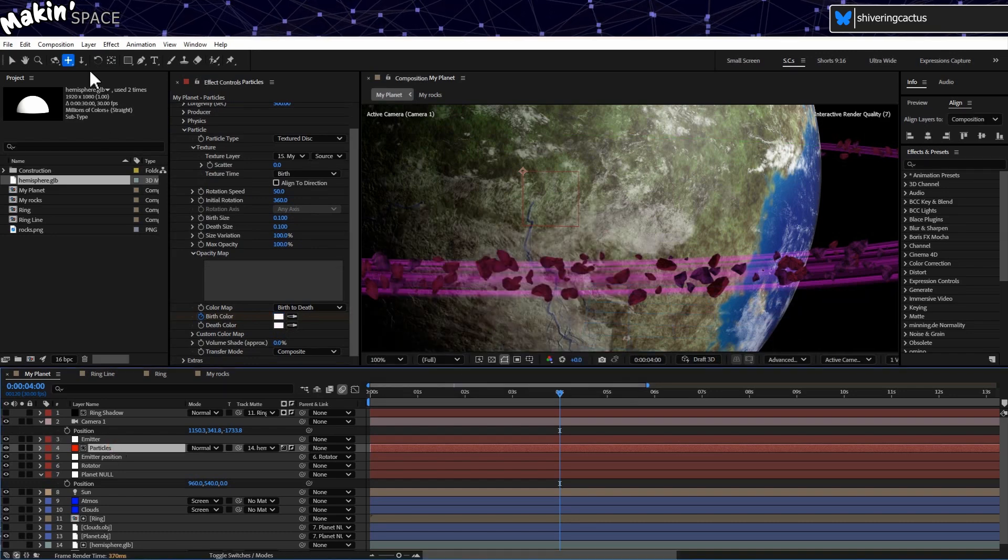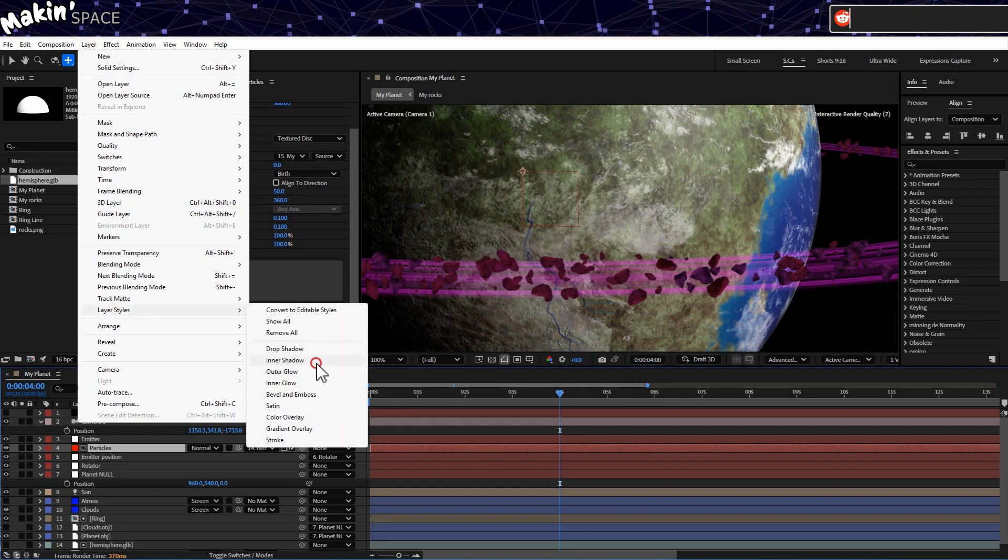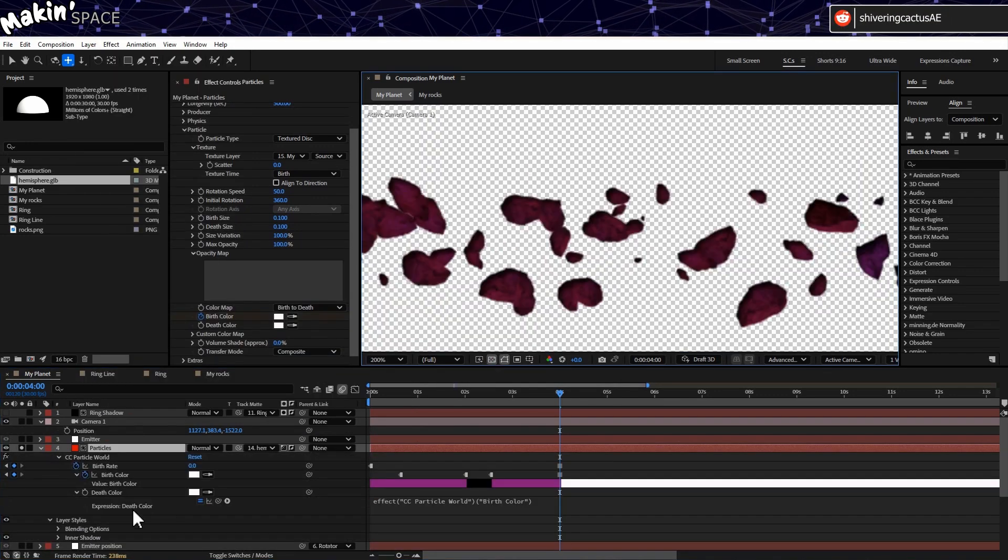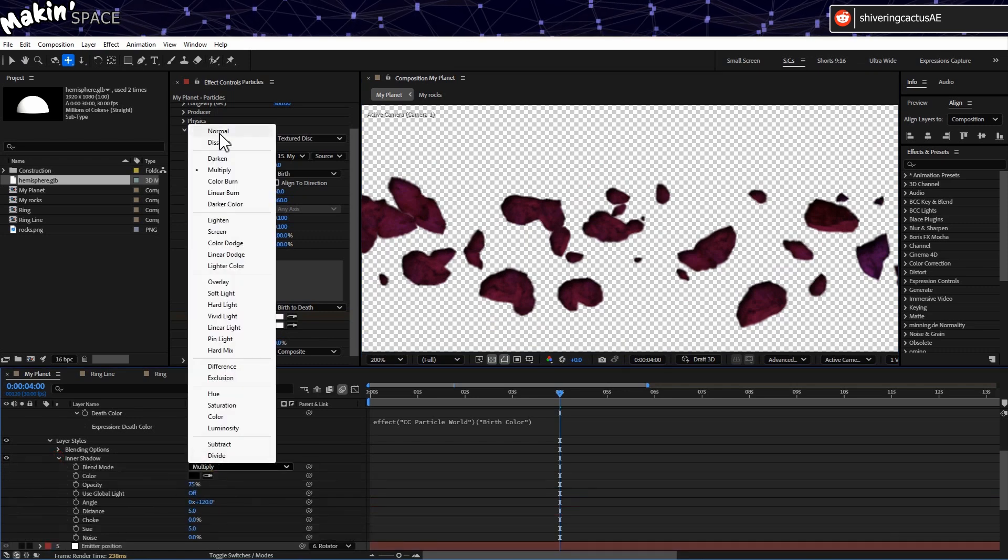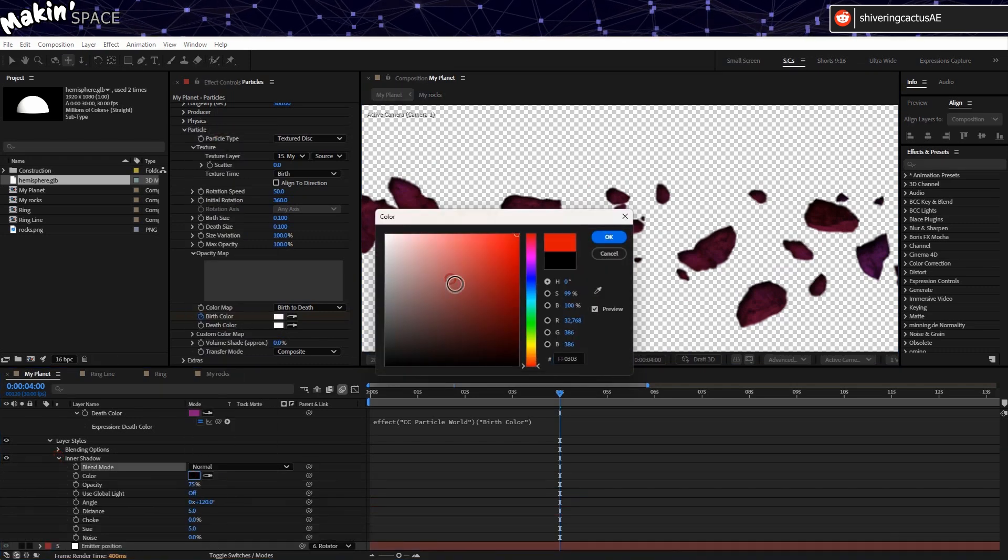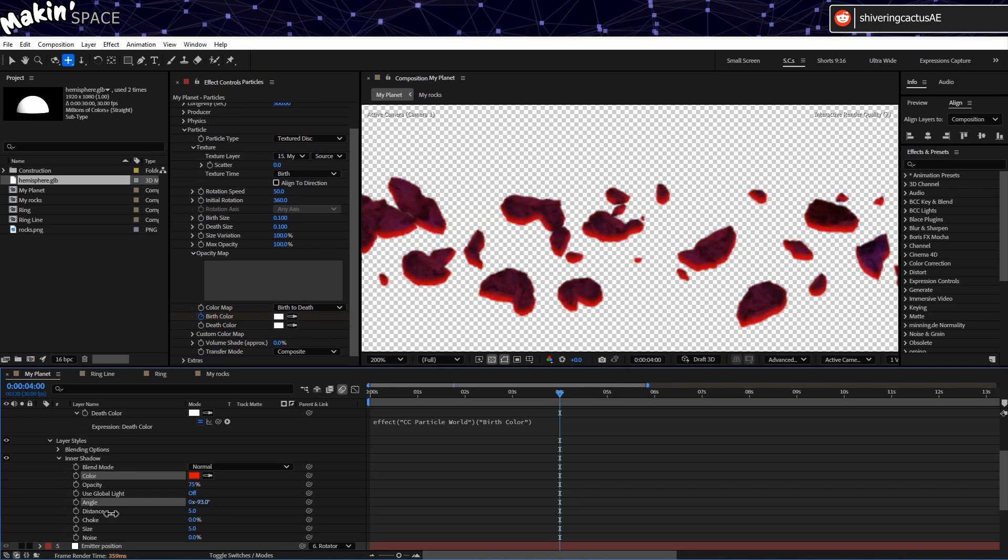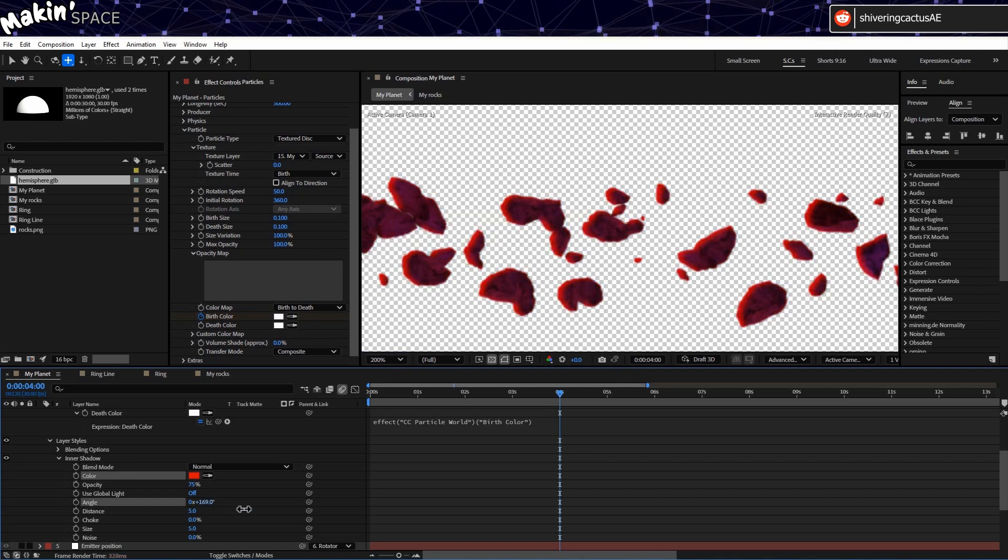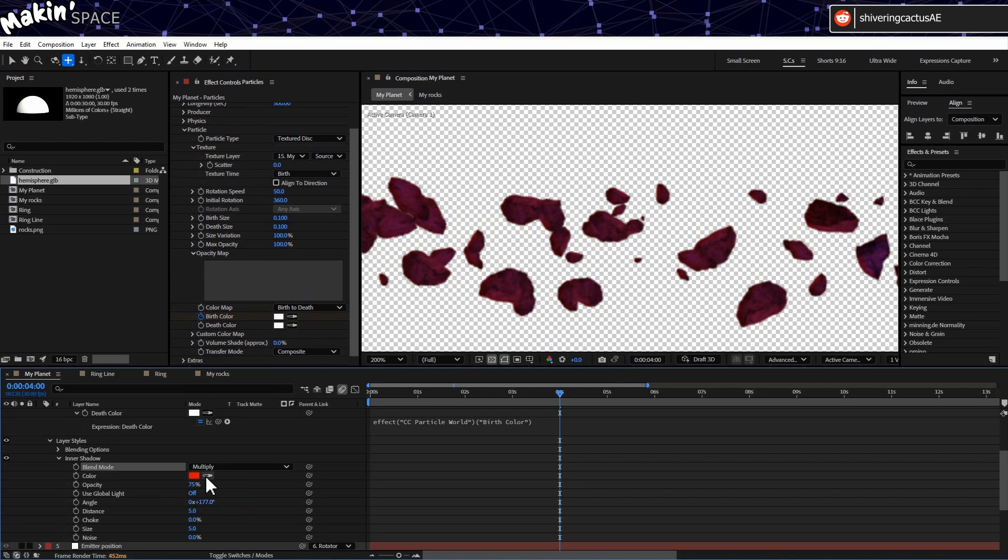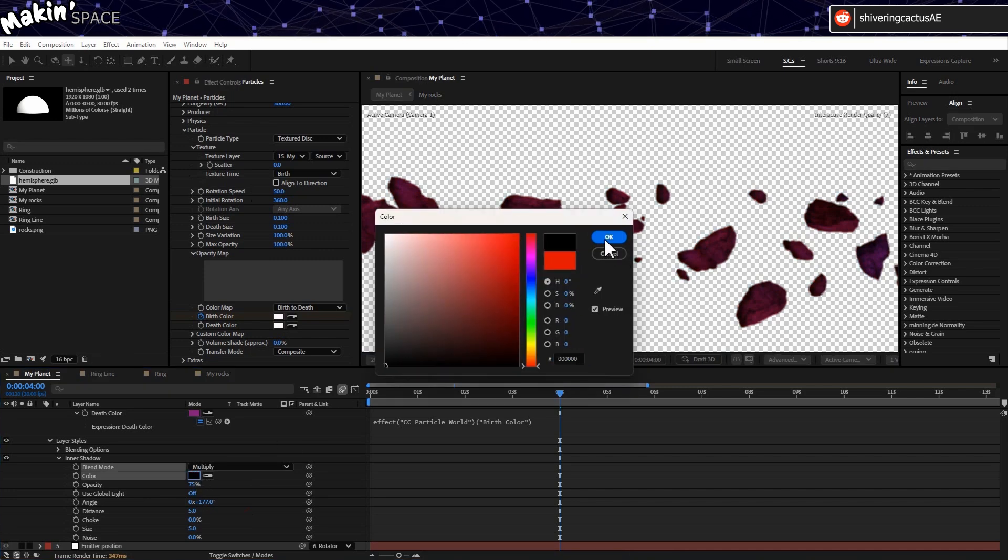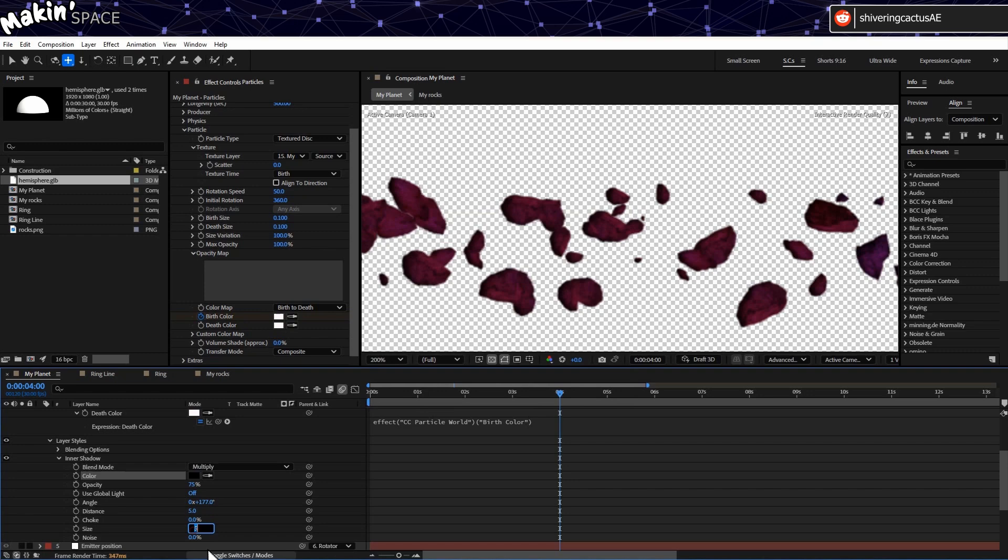And because the rocks are all spinning, they don't appear to be lit from our light. So go to Layer, Layer Styles, Inner Shadow. And then to make the adjustments easier, I set the Layer Styles Blend Mode to Normal, change the colour to Red. And then I could adjust the angle and size until the unlit side is all red. And then I just set the Blend Mode back to Multiply, and to Black. And now, as the rocks rotate, they appear to be lit from our sun. And that's the basics.